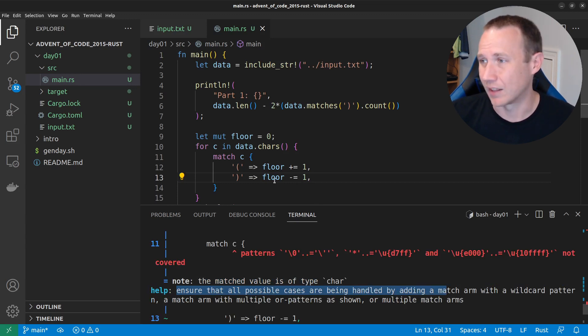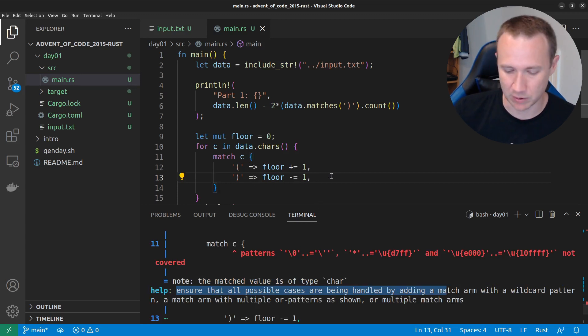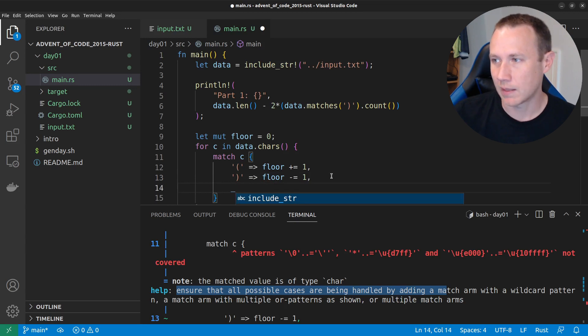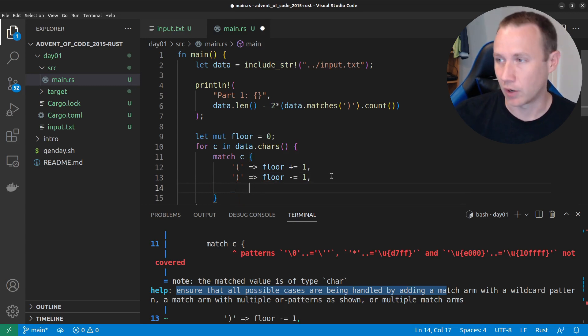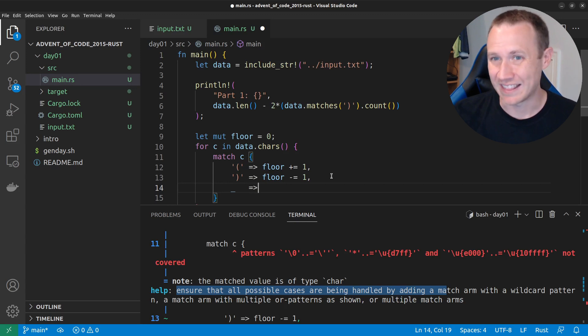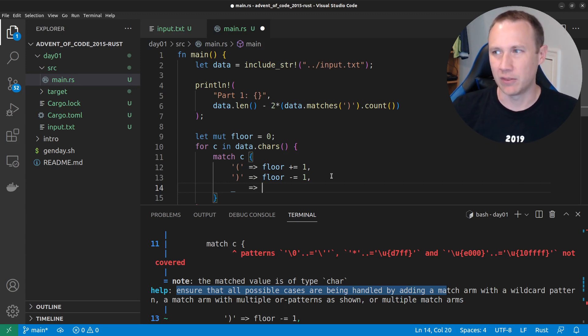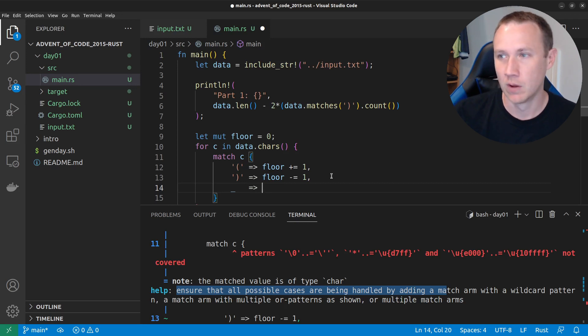So, we can add this one, which is just straight underscore basically says, catch anything else. And what do we want to do if there's anything else? We believe there's no other characters in data. So, we want to basically do a panic. Like, throw an error. We're done.